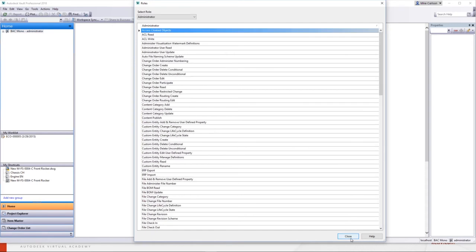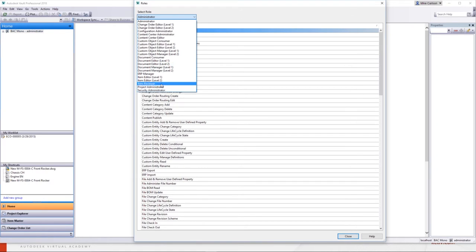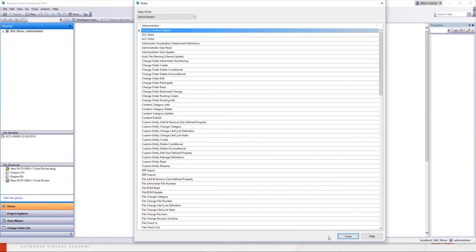If you apply two roles to someone that have conflicting securities, what happens? There's not a role per se that will have a conflicting security. If I give somebody both Doc Editor 1 and Doc Editor 2, it's going to go to the highest level, which would be Doc Editor 2. If someone has admin and every other role, you just want to have admin — having all those other ones won't change anything. One exception is change orders: you do need specific change order roles if you're involved in that workflow.